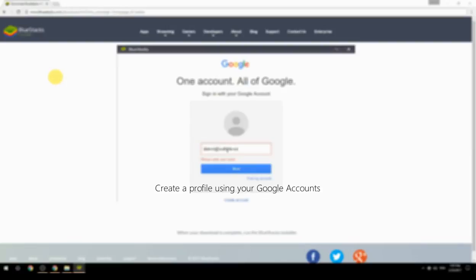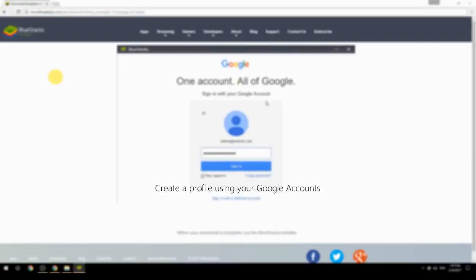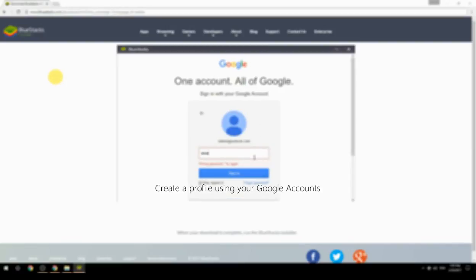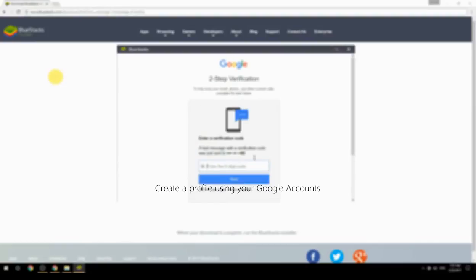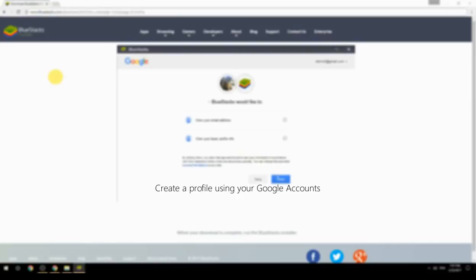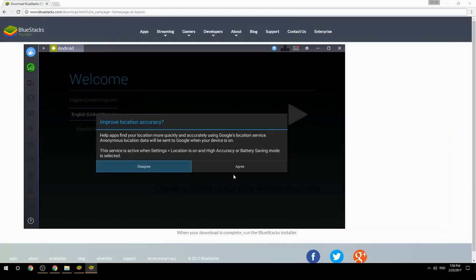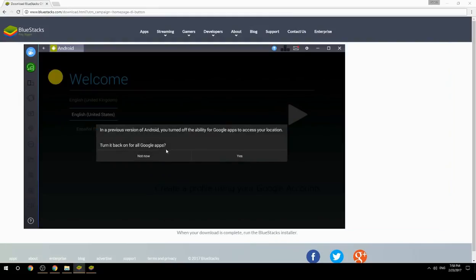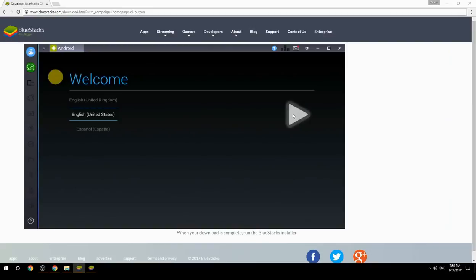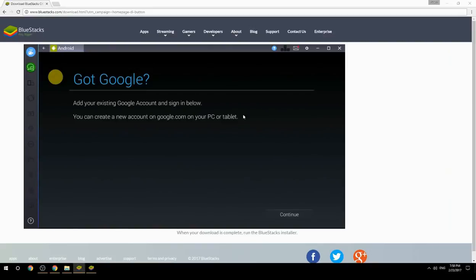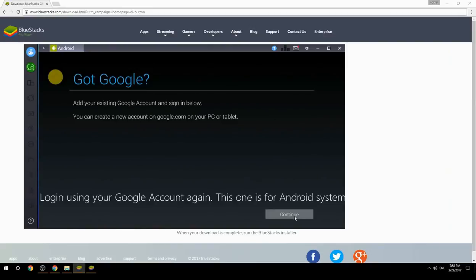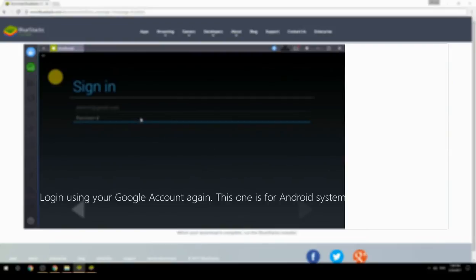Create a profile using your Google account. Log in using your Google account again — this one is for the Android system.